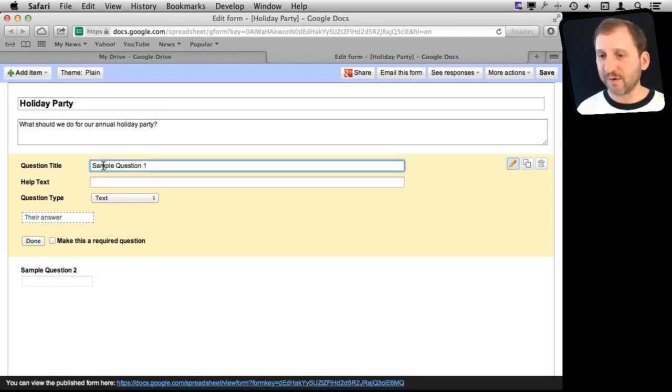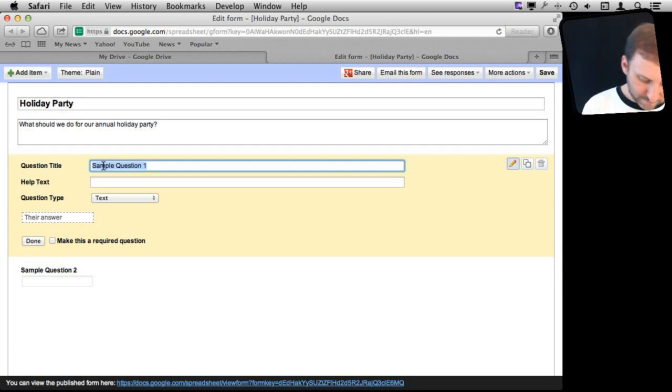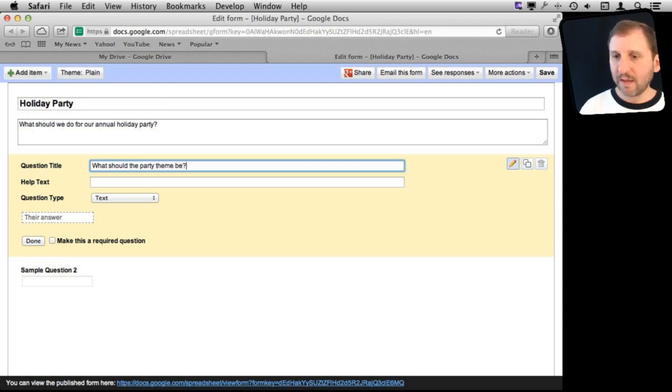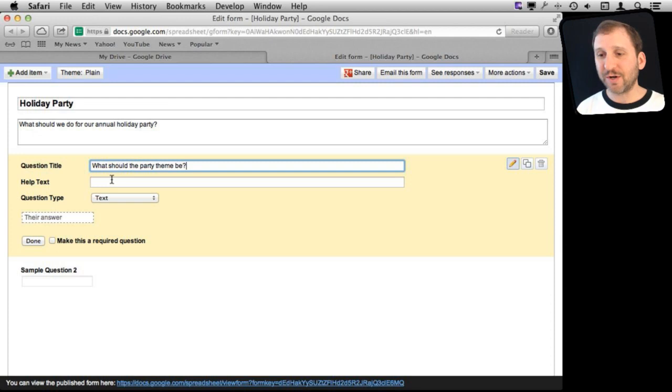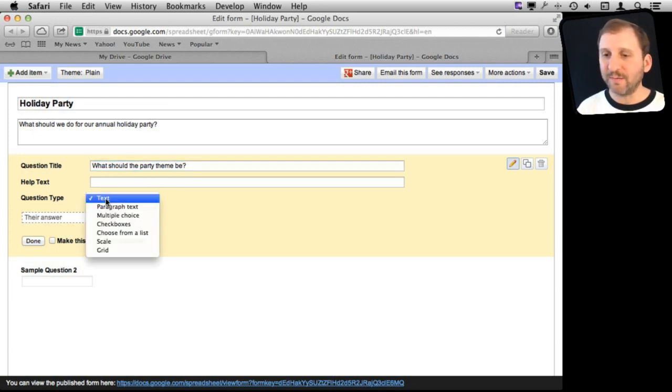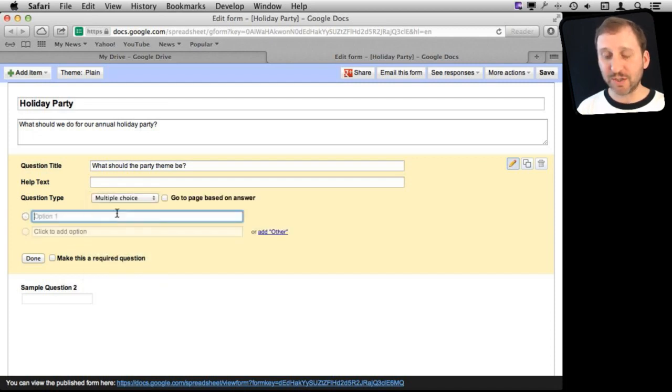Let's make the first question something like Theme. Now here we get to have a question and also some help text, some extra text when they roll over the question. We get to select the question Type. So we are going to do a multiple choice question here.